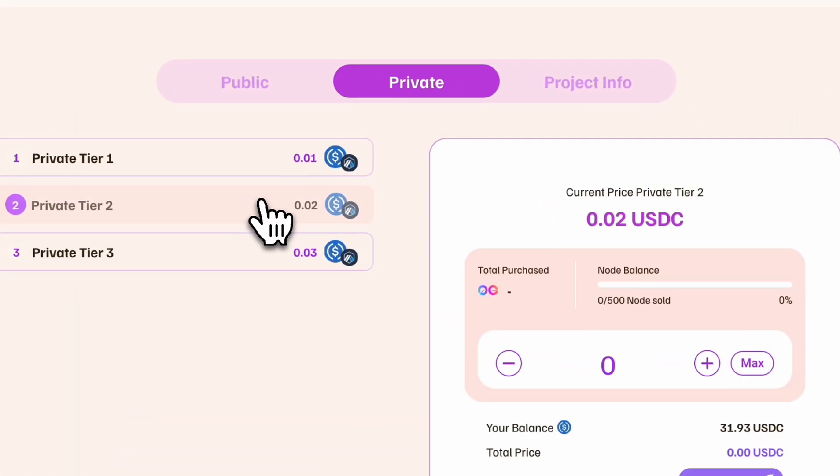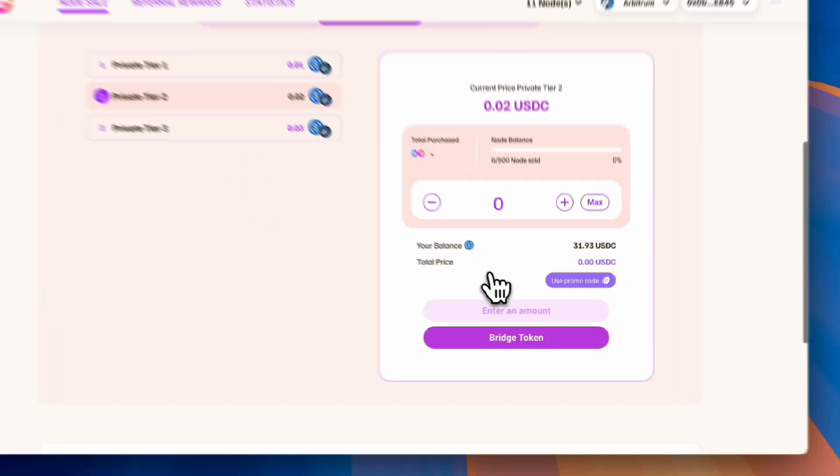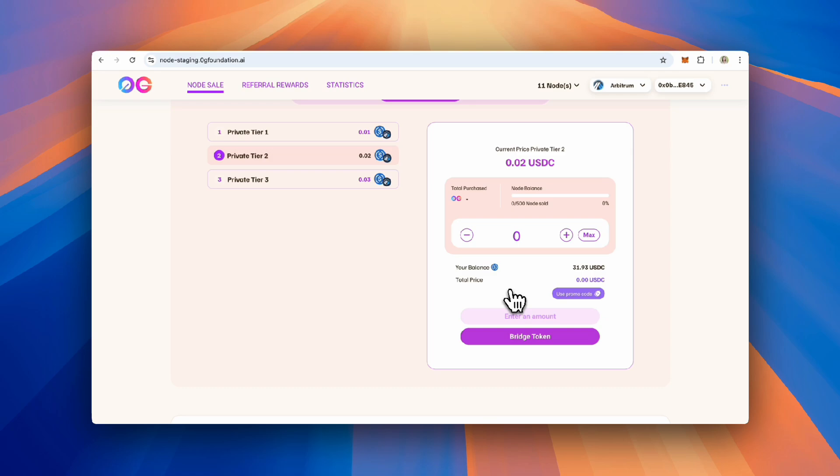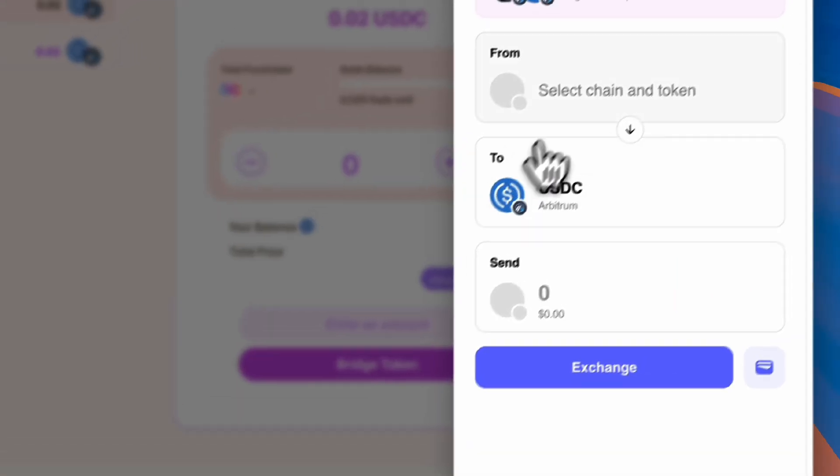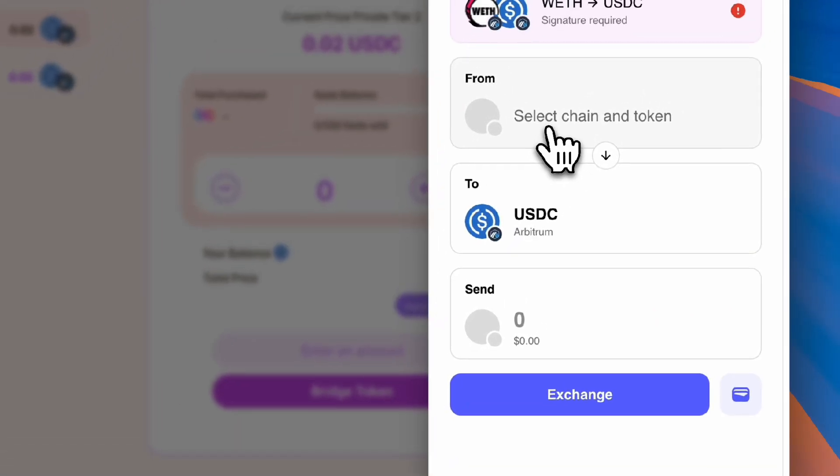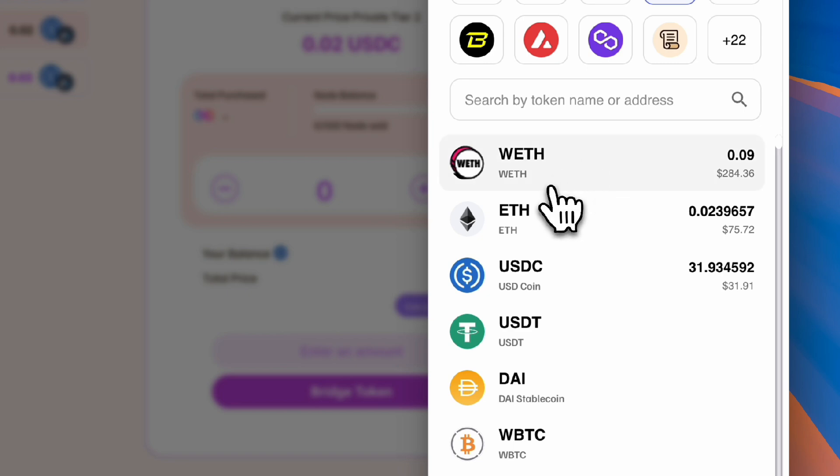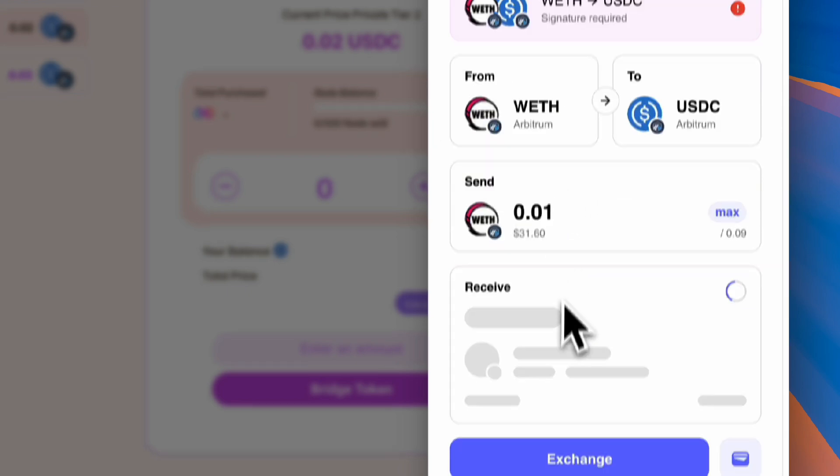This sale requires USDC. If you don't have any, you can bridge any tokens from any chain to USDC on Arbitrum. In this case, I will be swapping wrapped ETH on Arbitrum to USDC on Arbitrum.